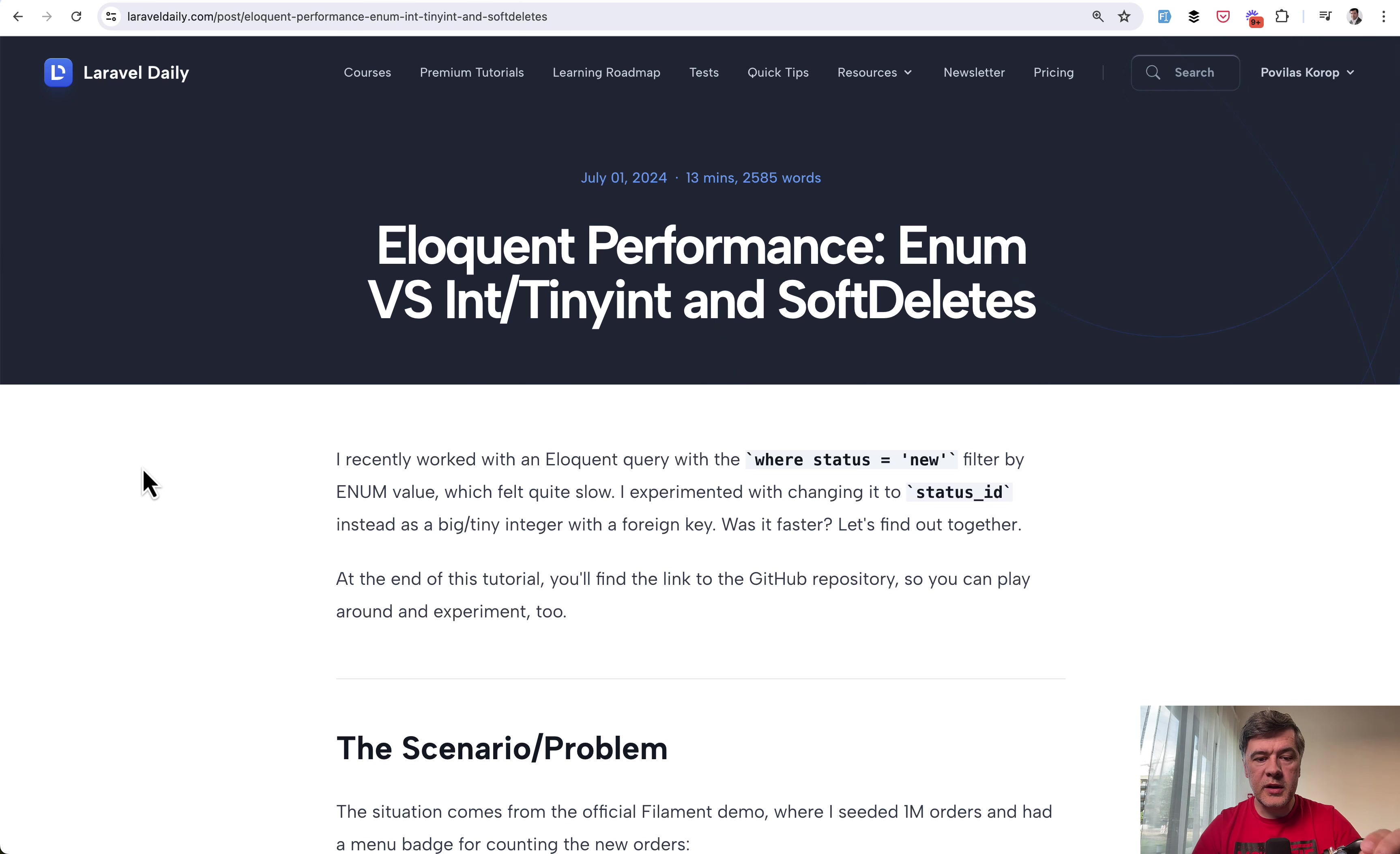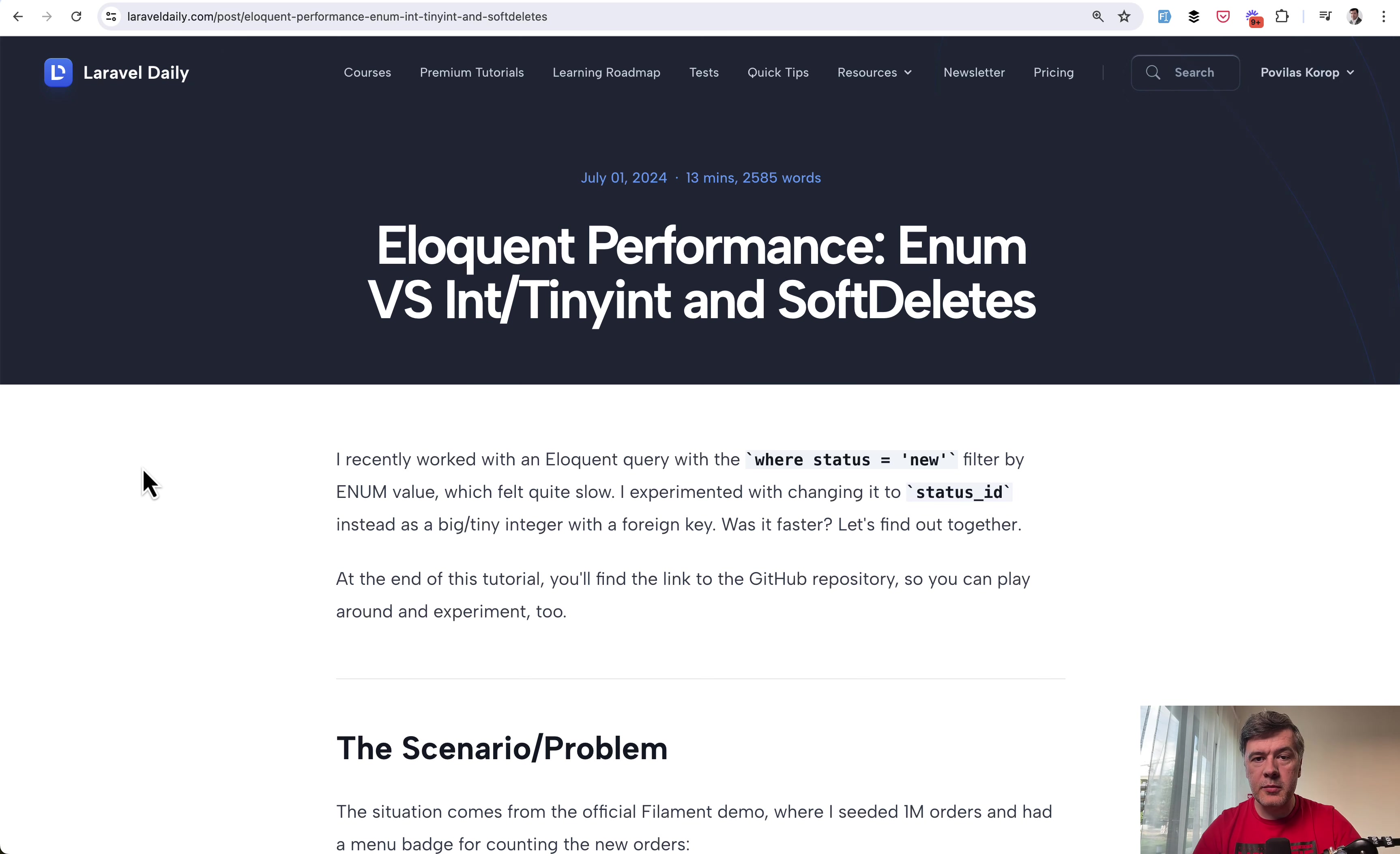I will read this article for you skipping some parts which will be only for premium members but you would still get the idea. So I will zoom that in and here's a story.